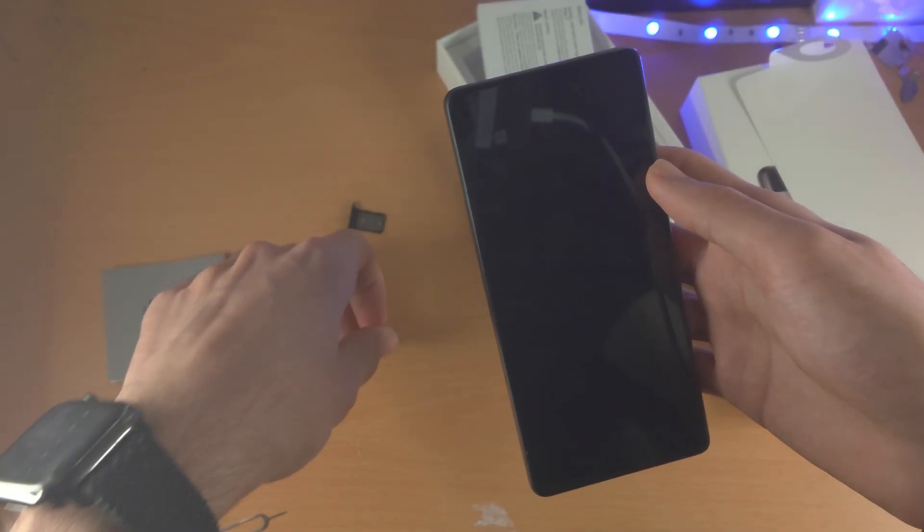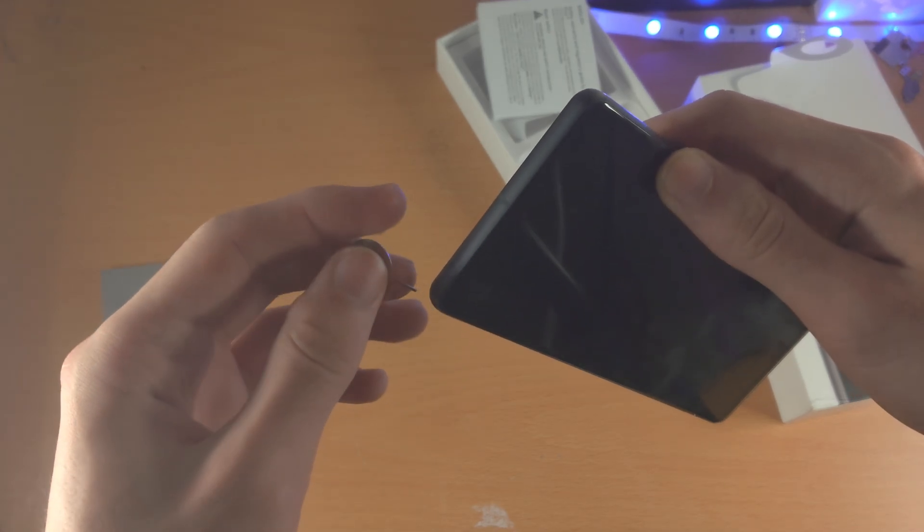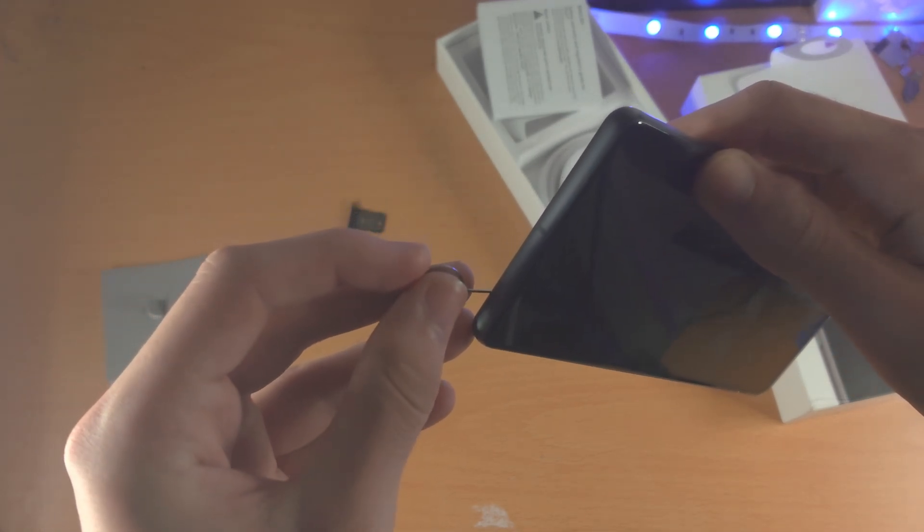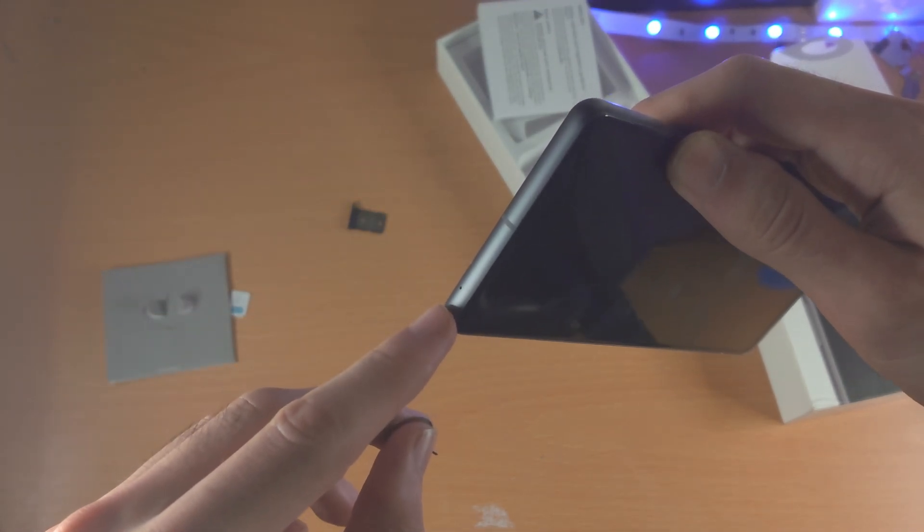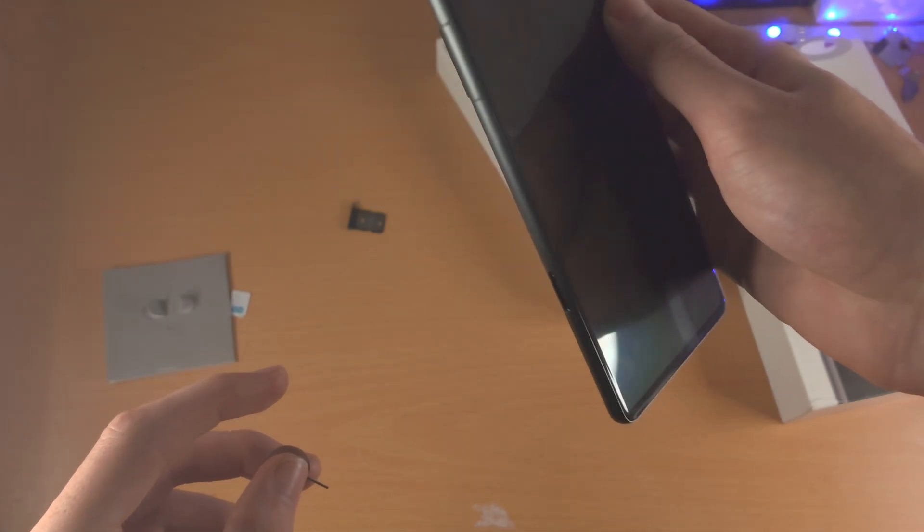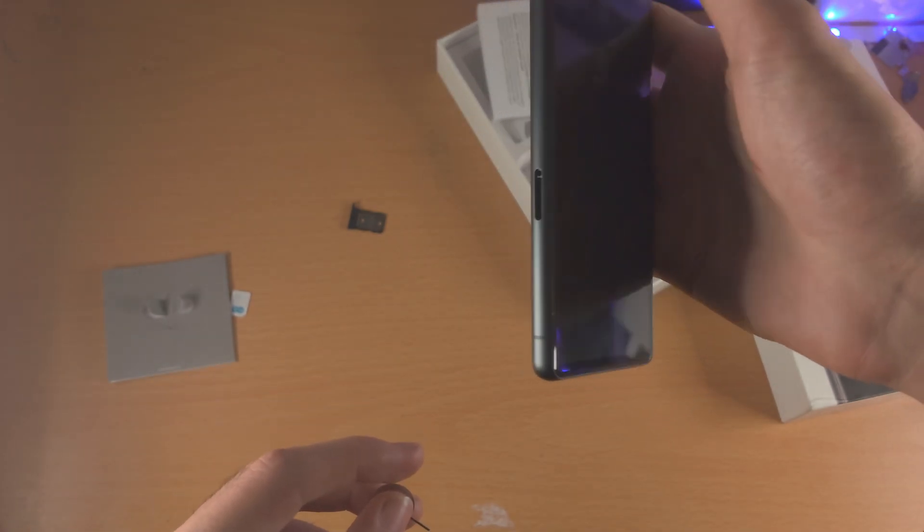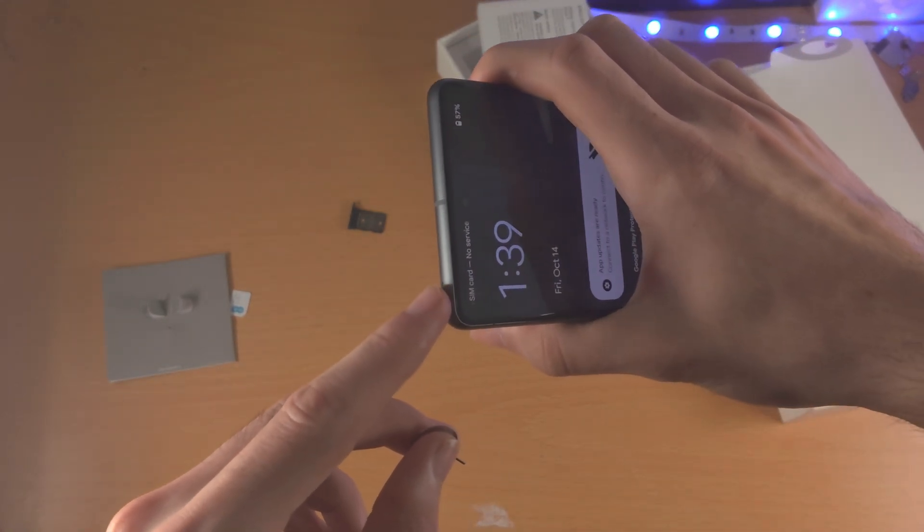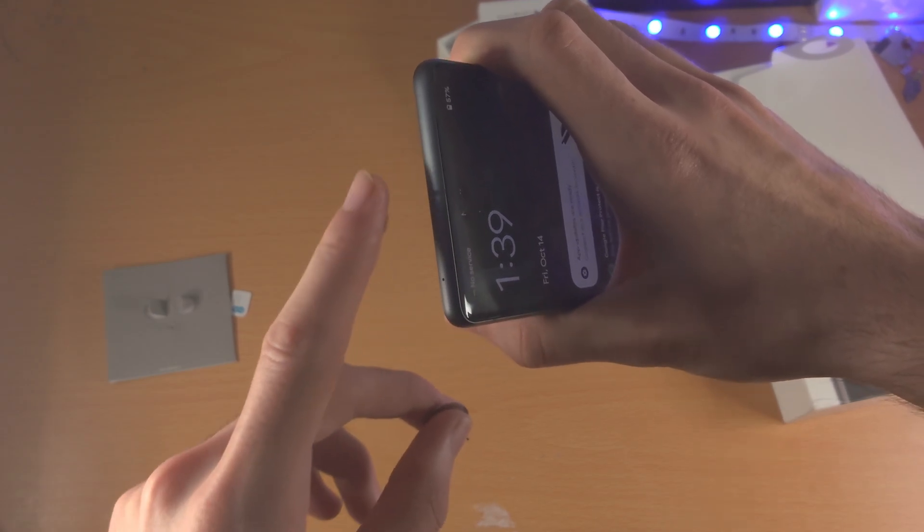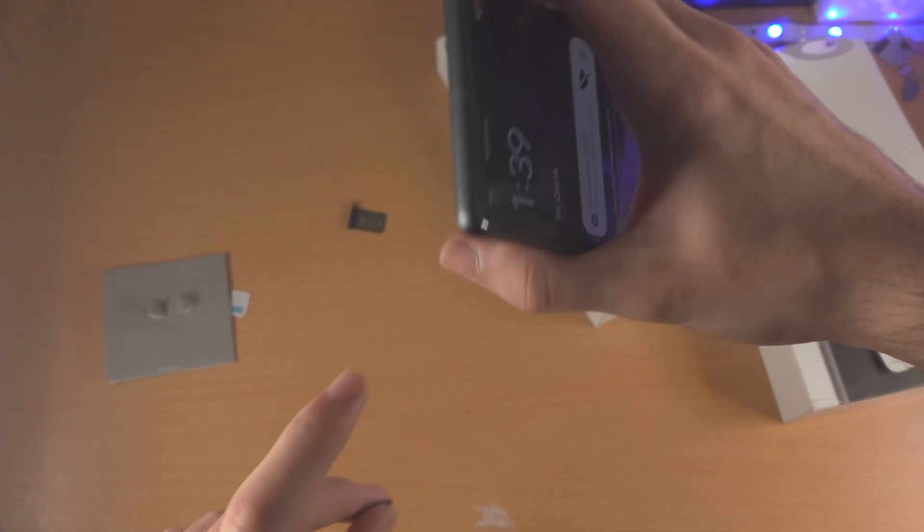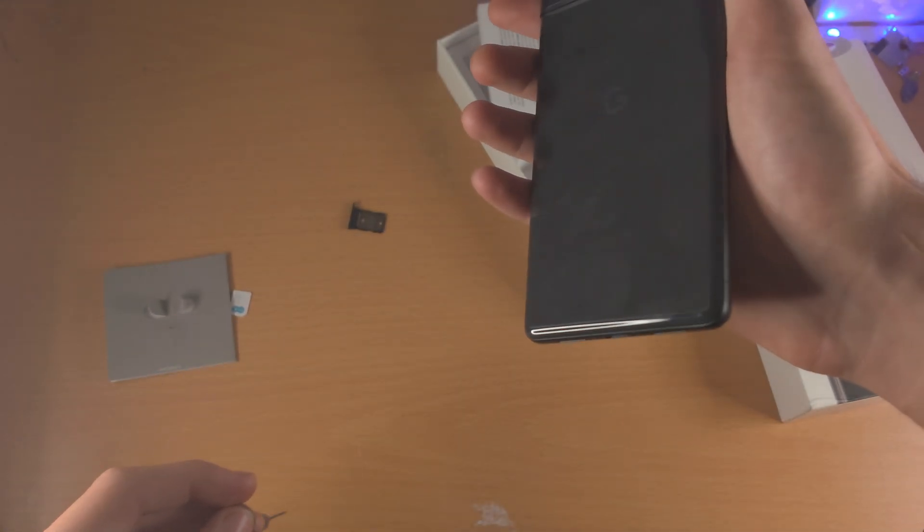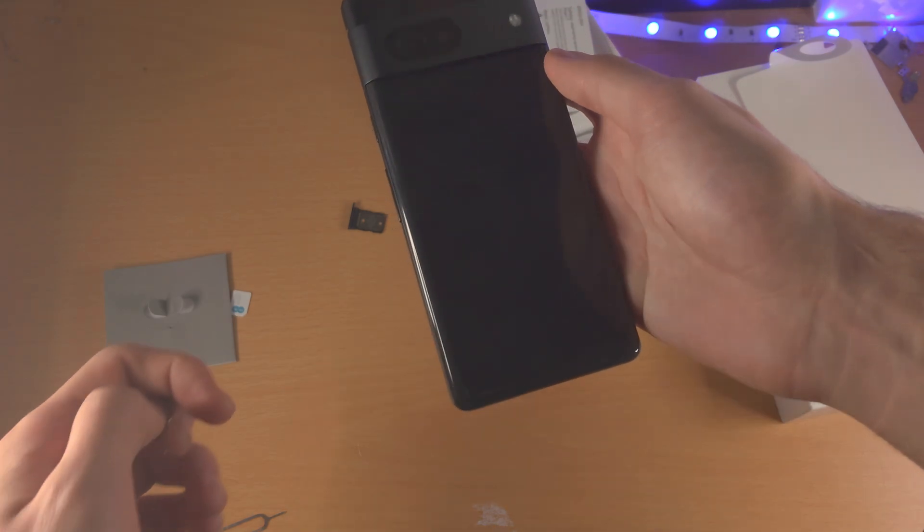Now, if you accidentally inserted the SIM ejector tool into these holes that you see in the Pixel 7, Google knows that some people may do that by accident, so you're not going to damage the Google. If you're wondering, this is microphone holes, so if you speak, the microphone can hear you.